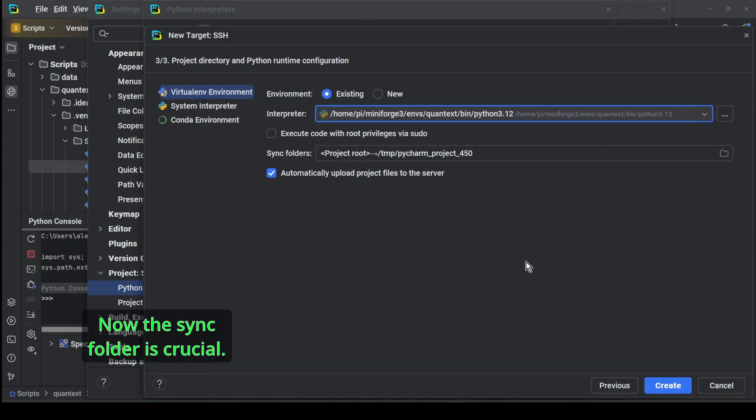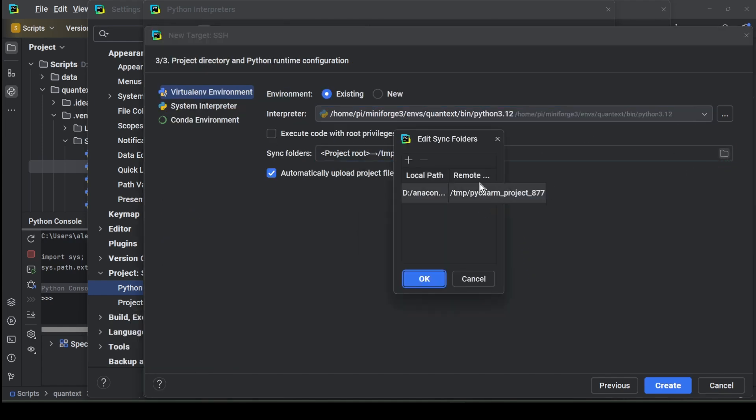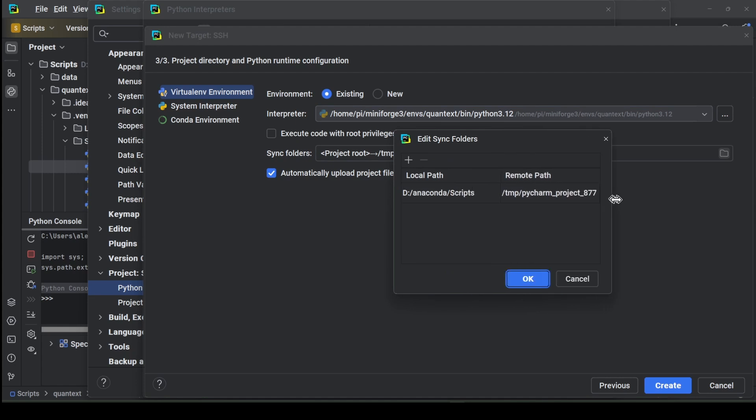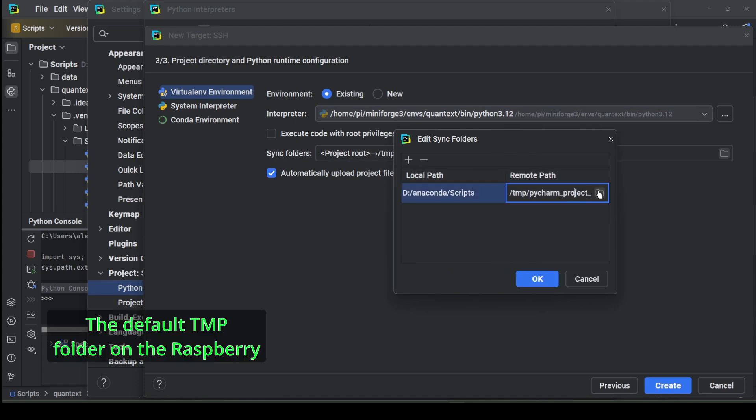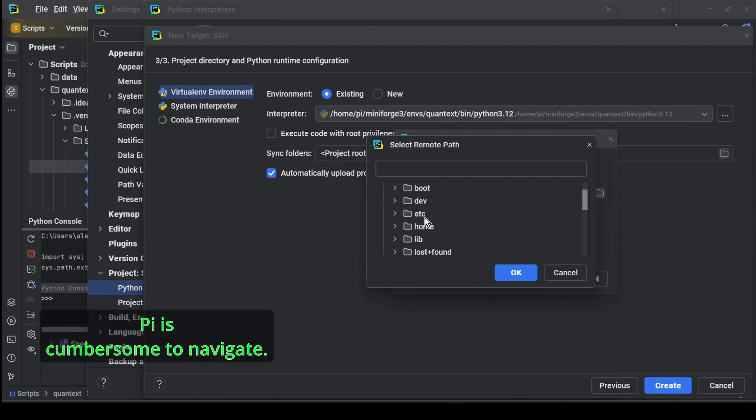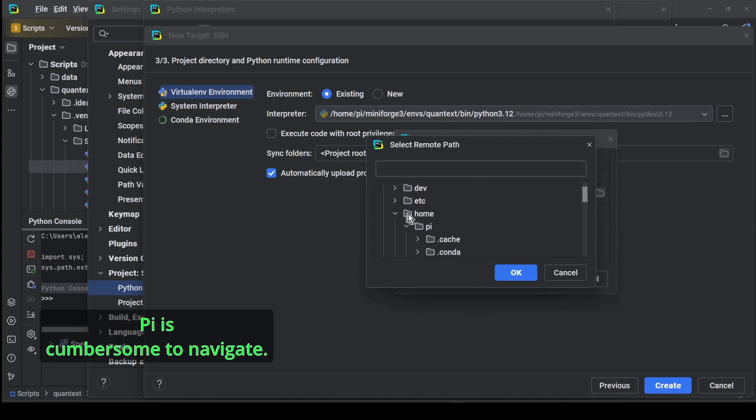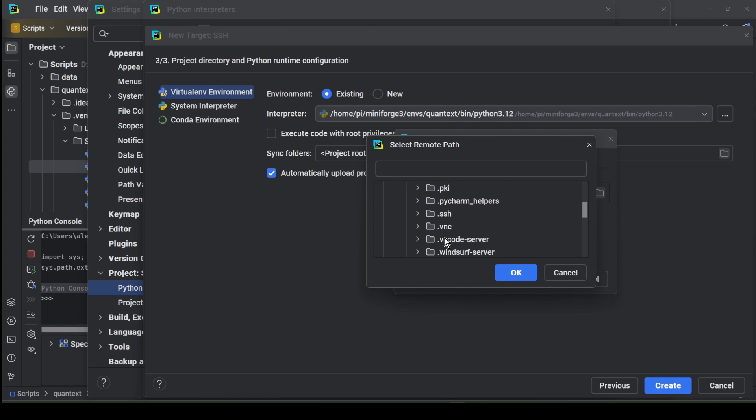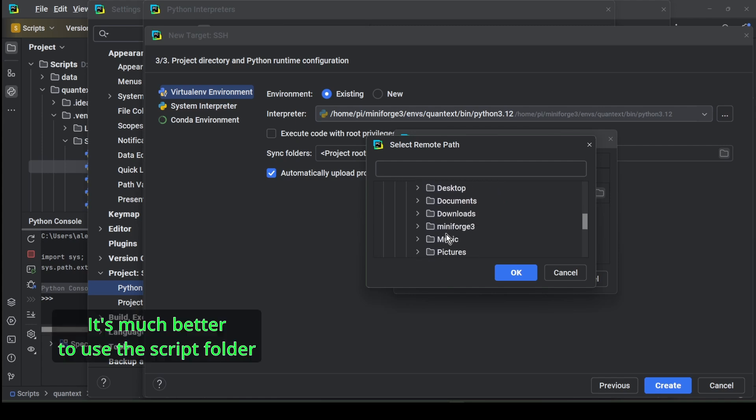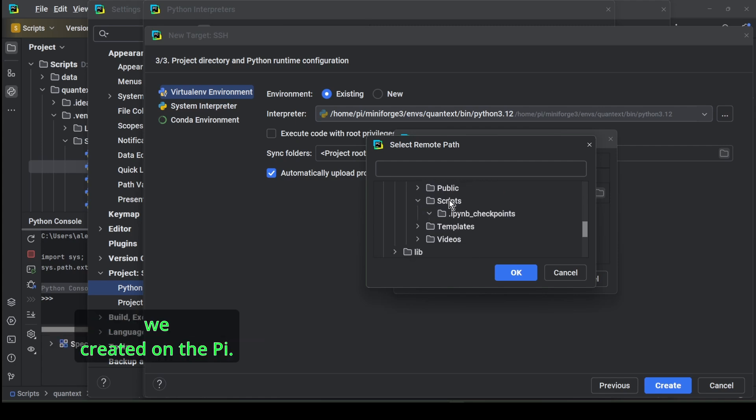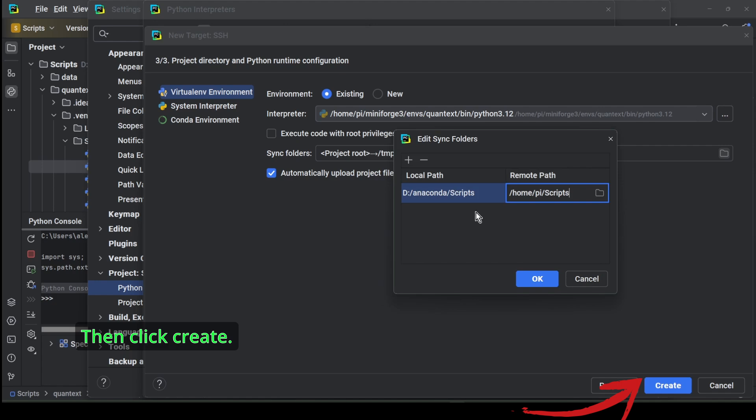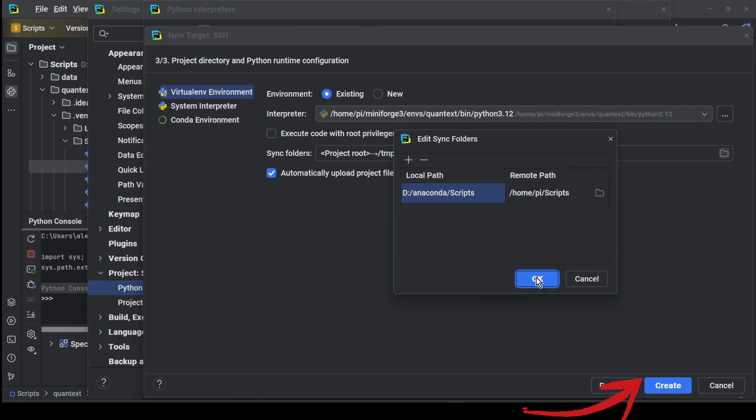Now the sync folder is crucial. Choose wisely. The default tmp folder on the Raspberry Pi is cumbersome to navigate. It's much better to use the script folder we created on the Pi. Then click create.